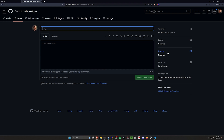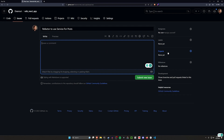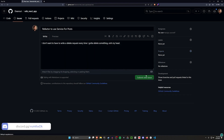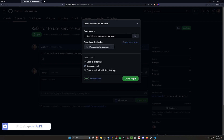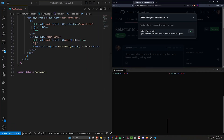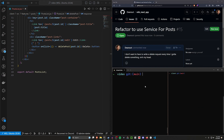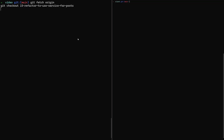We'll start by creating a new issue. I'm going to say let's refactor to use a service for posts. I don't want to have to write a delete request every time I have to delete something — and then we'll end it with an SMH, just because. So we can do that, click create branch, click the copy button, move this over into the top right. And then down in our terminal we'll just go ahead and run whatever this is.